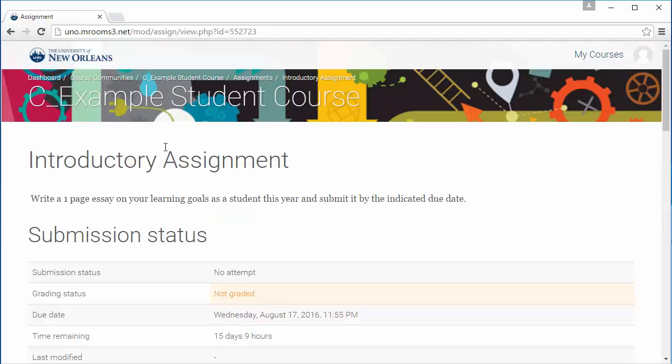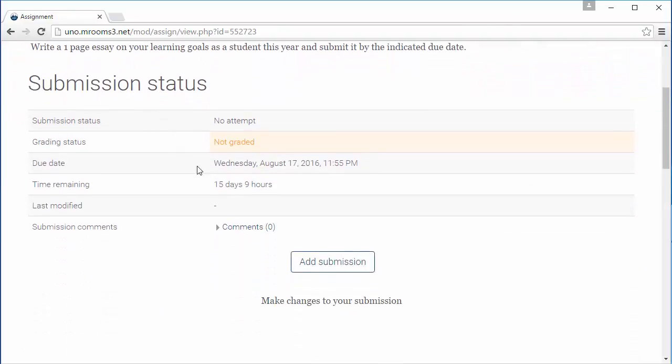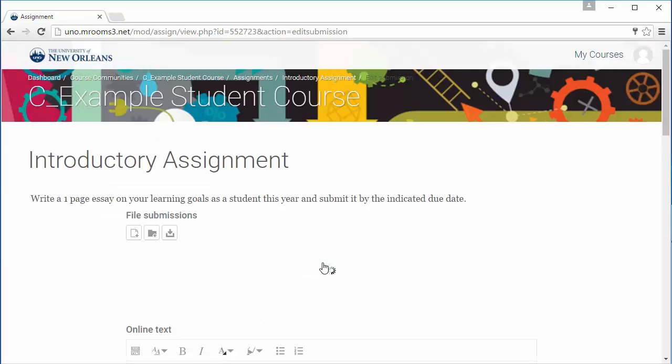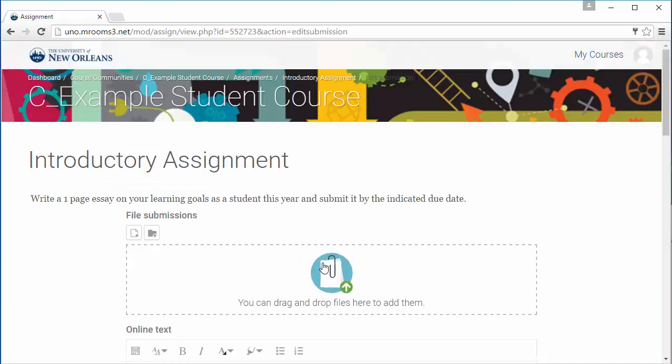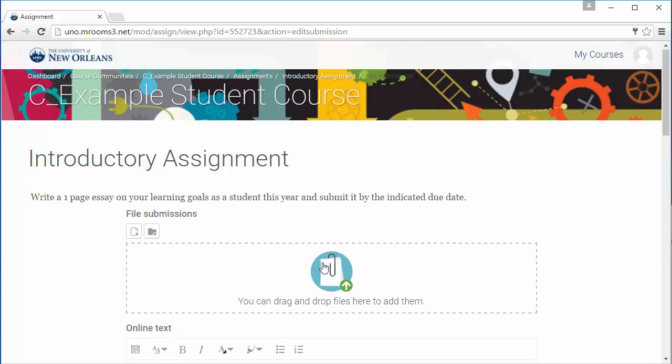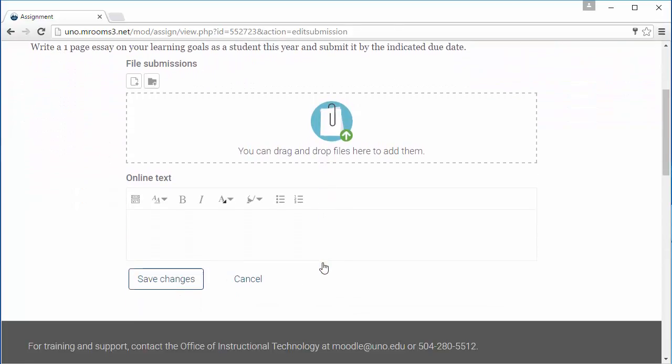When you're ready, scroll down and click Add Submission. Your teacher may require a file submission or have an area for you to enter online text.